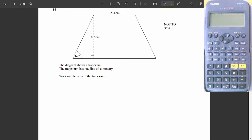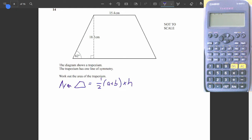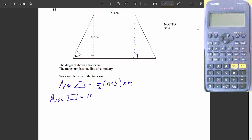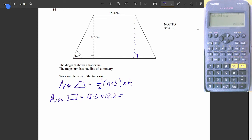Question 14. There are many ways to attempt this question. The mark scheme shows the method using the formula for the area of a trapezium. But I'm going to do the method most students used: dividing the shape into a rectangle and two triangles. The area of the rectangle is 15.4 times 18.2, which gives 280.28.